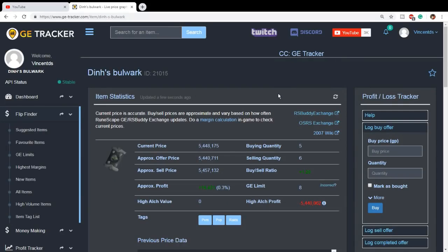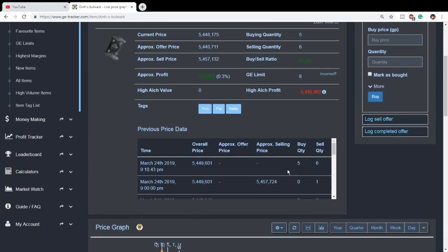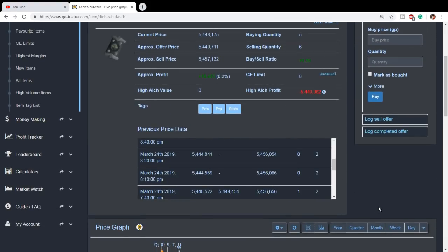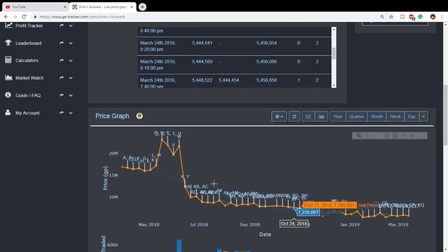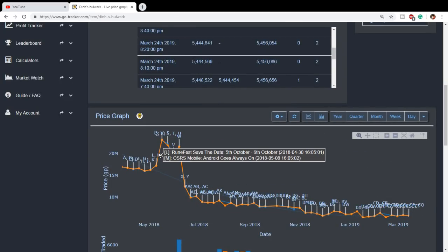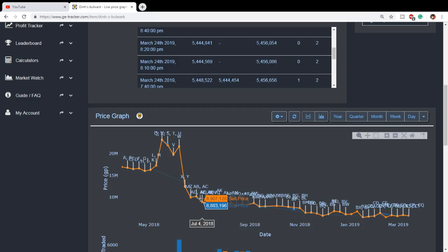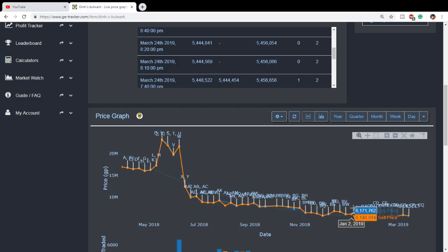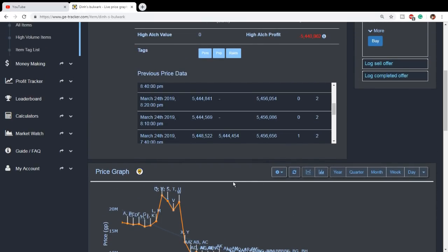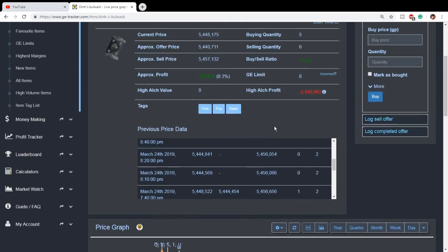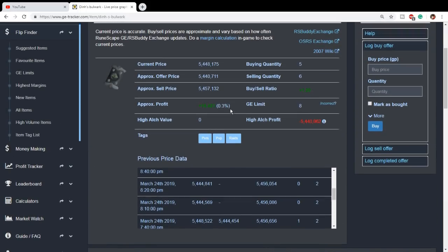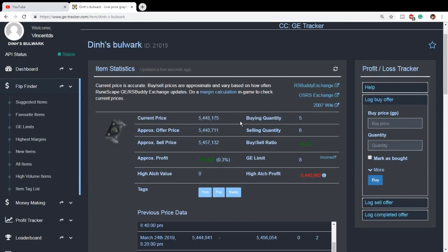Now next, we're going to talk about one of my favorite items to invest in, and that is the Dinh's Bulwark. Currently, it's at about 5.4 mil. And the history for this item has been pretty brutal. It used to be like 20 mil, 16, 20 mil. And now it's just drastically dropped in price, now about 5.4 mil. So currently, right now, the Dinh's Bulwark is already very low priced. And markets are generally down, so items are pretty cheap right now.